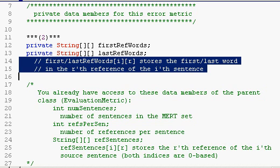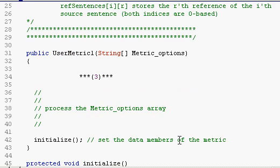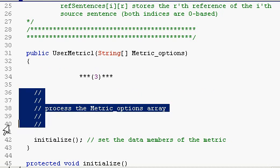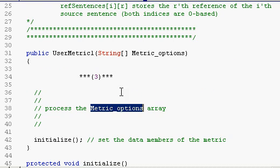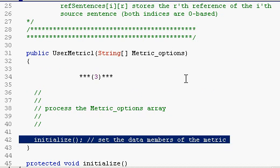The third step is to define the constructor, which consists of two parts. The first part processes this array, metric_options, which is passed to the constructor as a parameter. And the second part is a simple call to this initialize method.